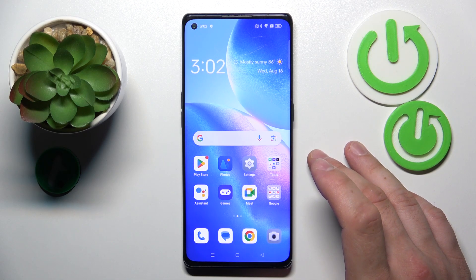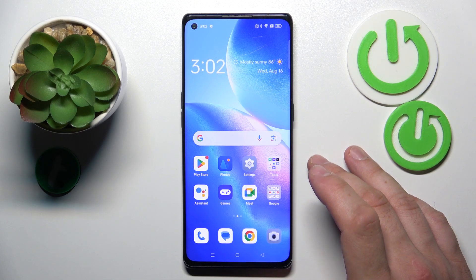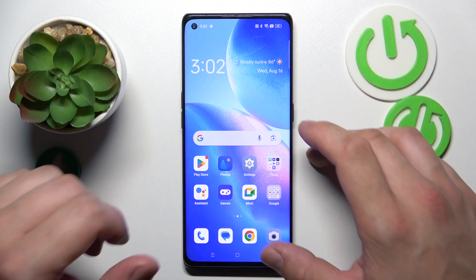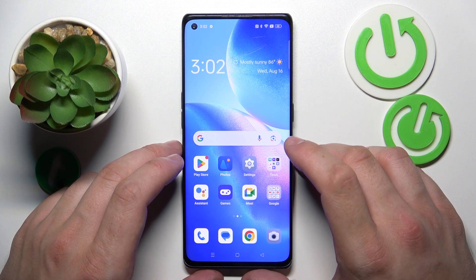Hello! In front of me, I've got Oppo Find X3 Neo. In this video, I'll show you how to remove and restore the Messages icon from the screen.